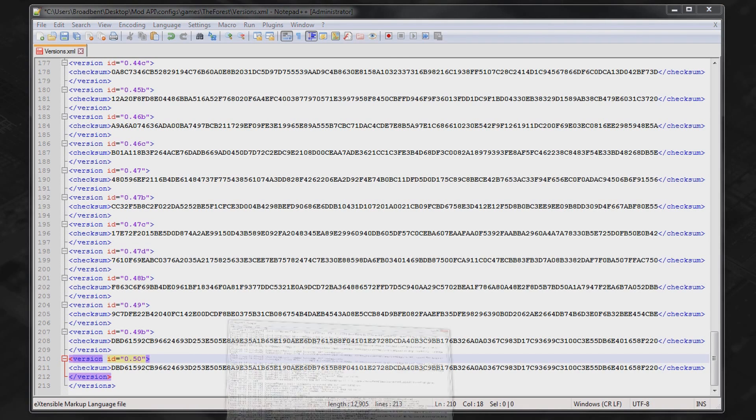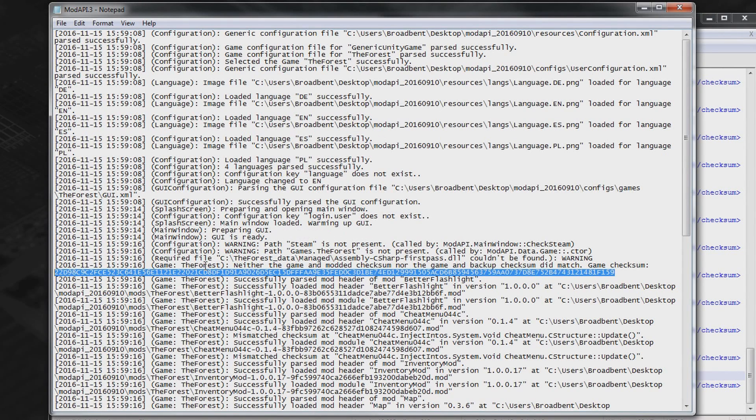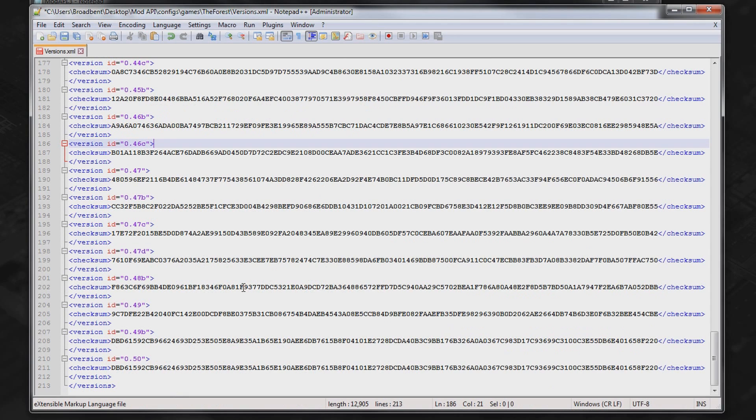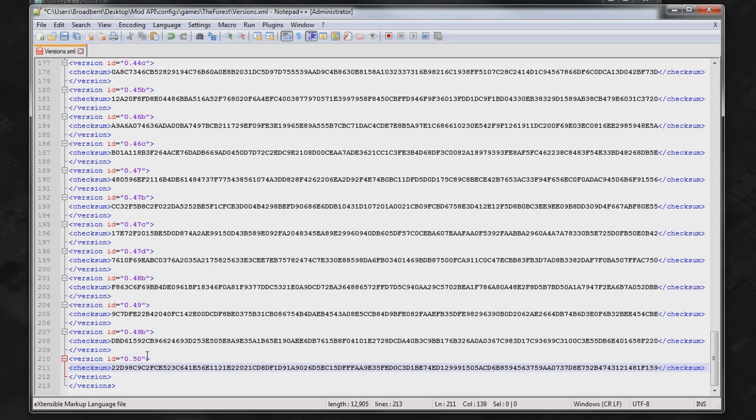Now what we want to do is go back to the first thing that we opened. So you just want to look for that really long string of numbers and letters. Then you want to copy that. Then go back to the versions.xml file. Highlight this at the very bottom here and then paste this in. So now you've got a completely different checksum with a completely different id.